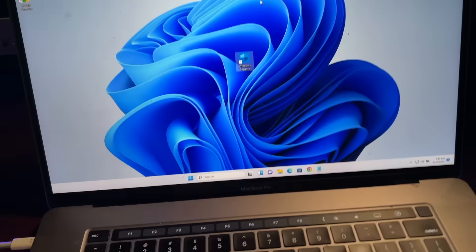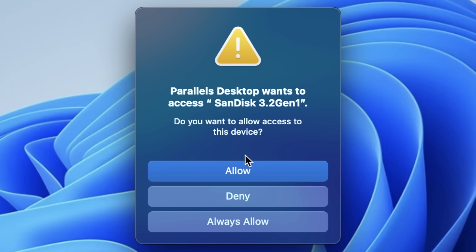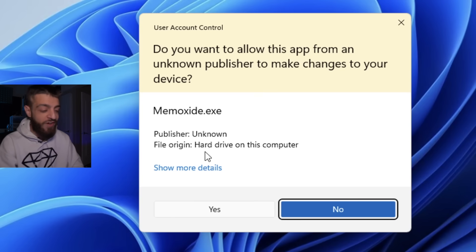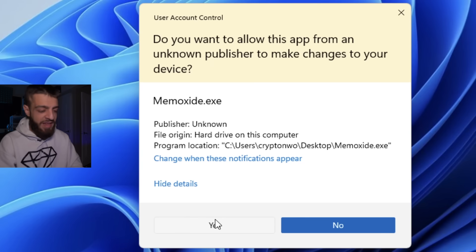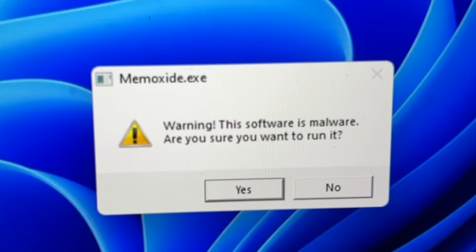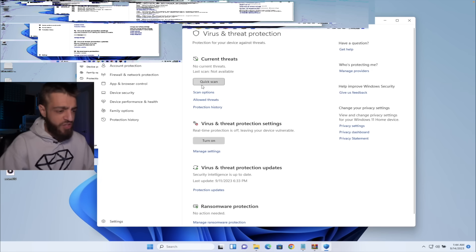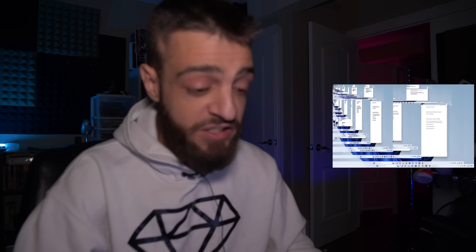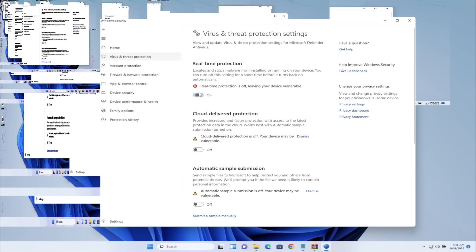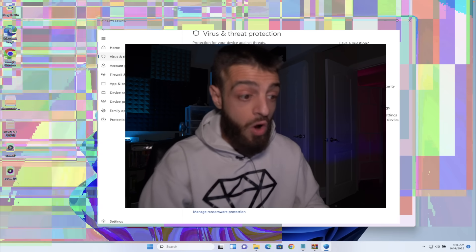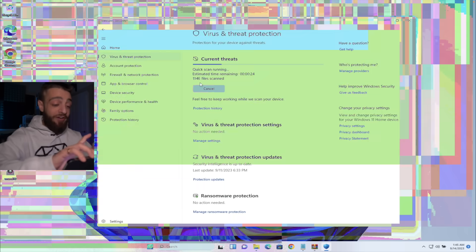We're going to open up the first computer virus against Windows Defender — momoxide versus Windows Defender. We have the momoxide virus, hitting allow. Do you want to allow this app from an unknown publisher to make changes to your device? Momoxide.exe — hitting yes. Warning: this software is malware. It will overwrite the master boot record and make the computer unbootable. Still running it. Opening up Windows Security virus and threat protection — real-time protection on, everything turned on — running a quick scan.